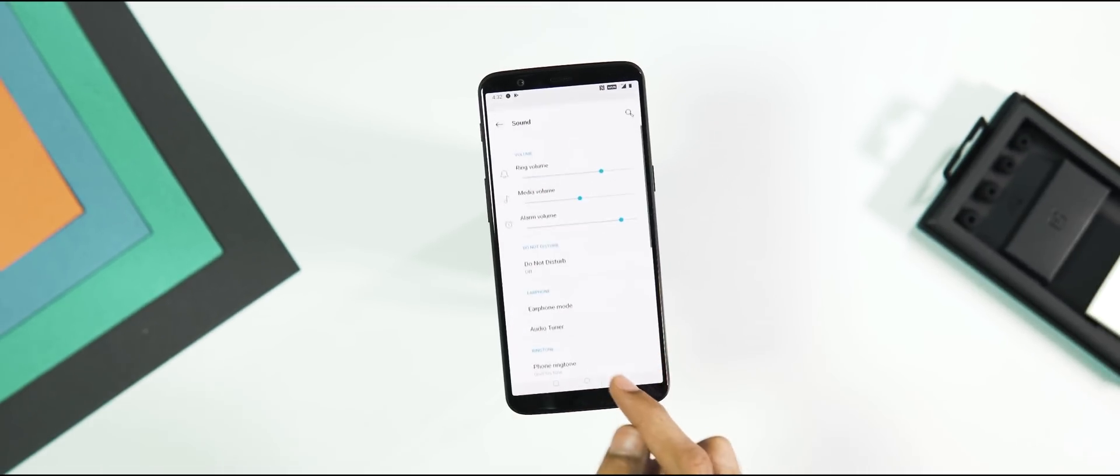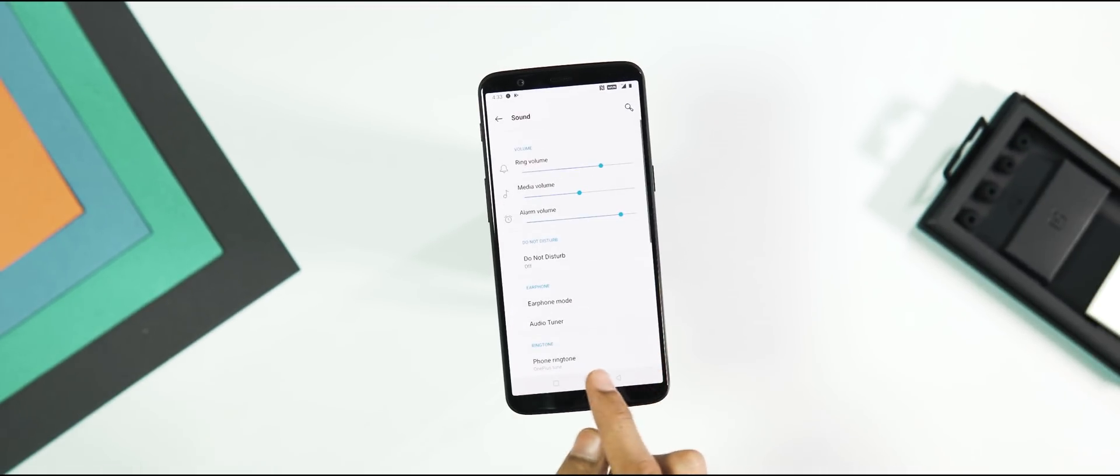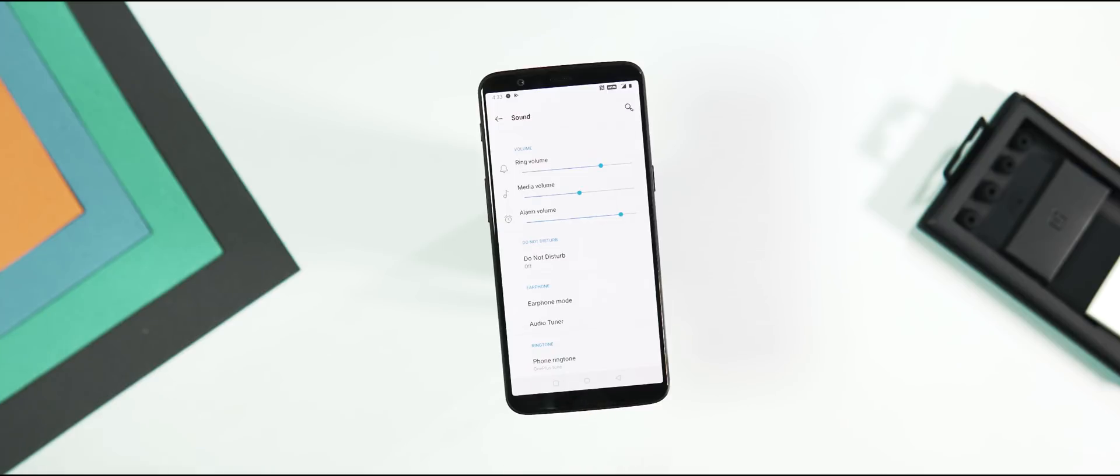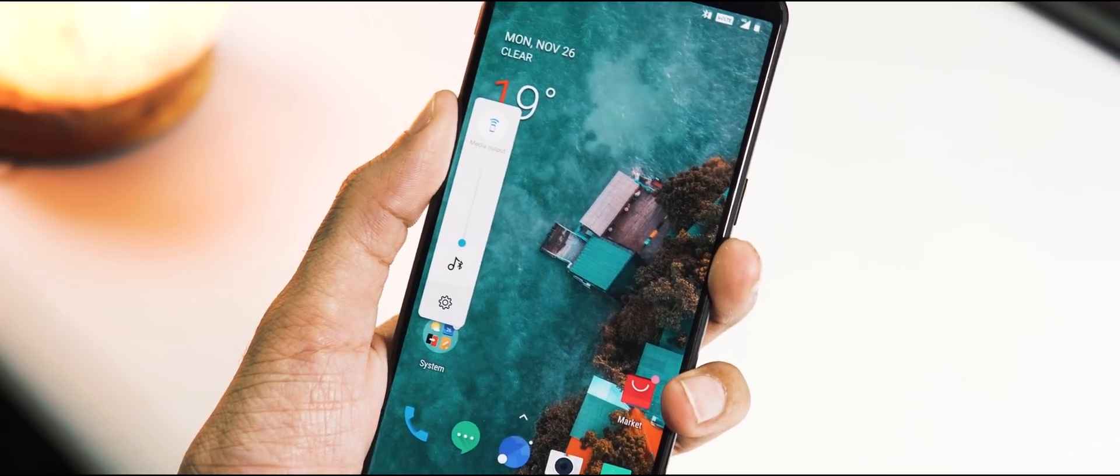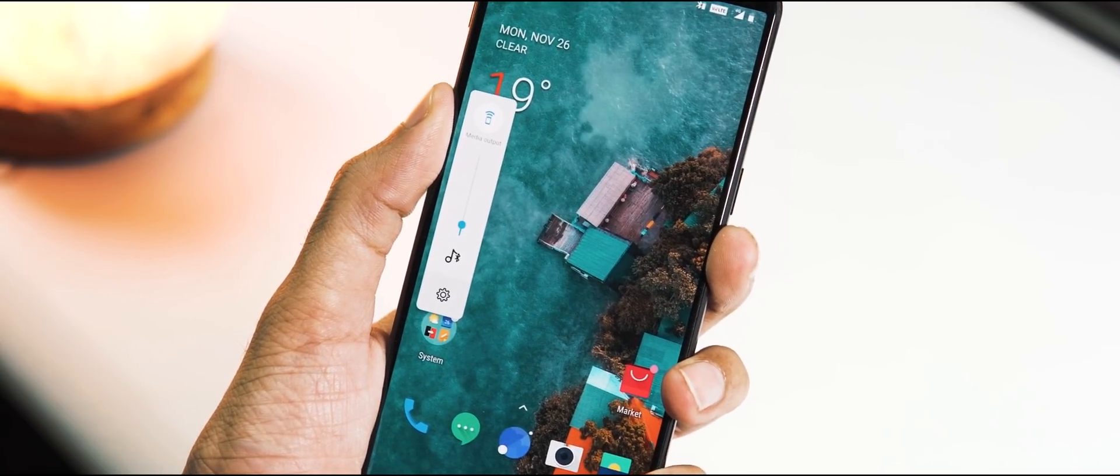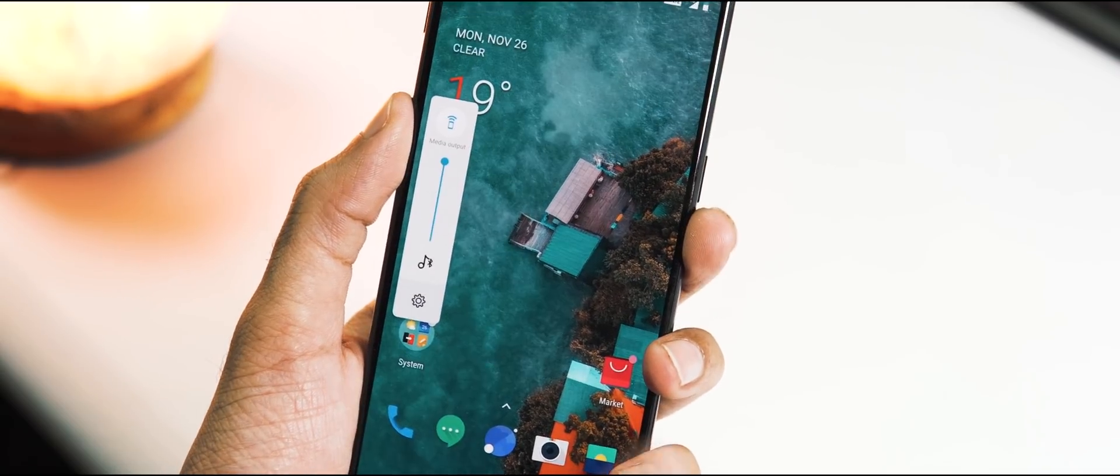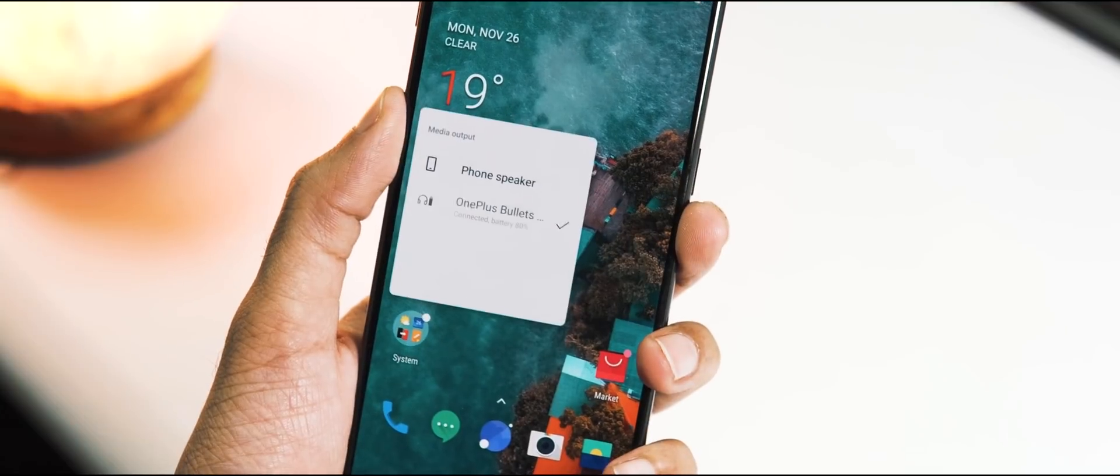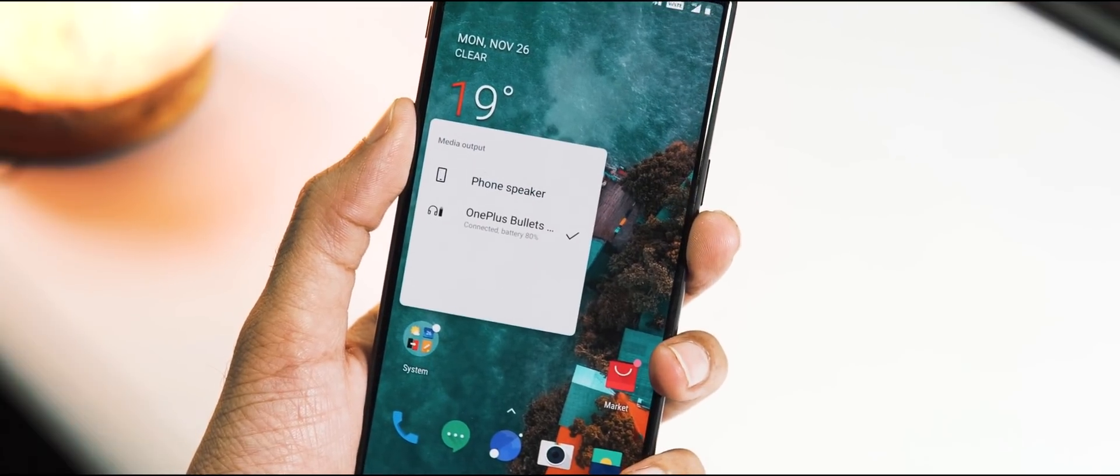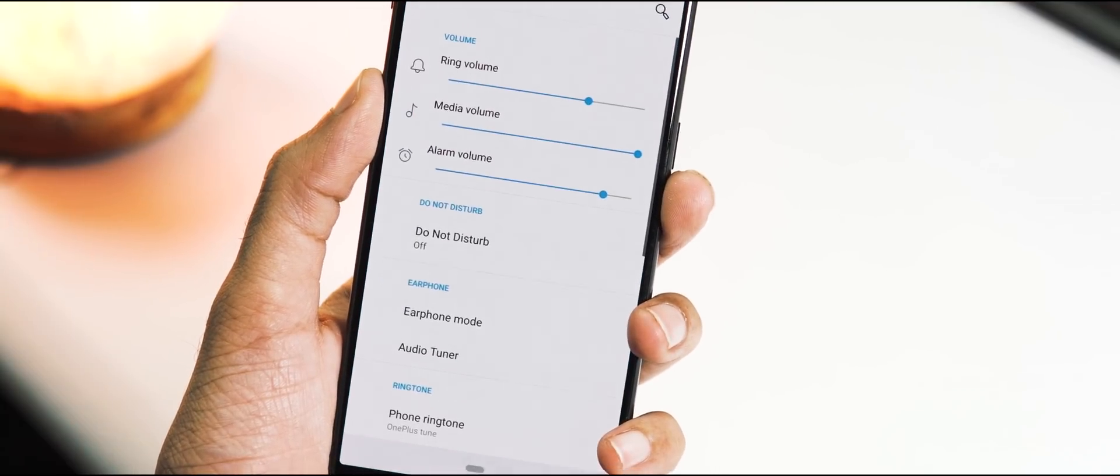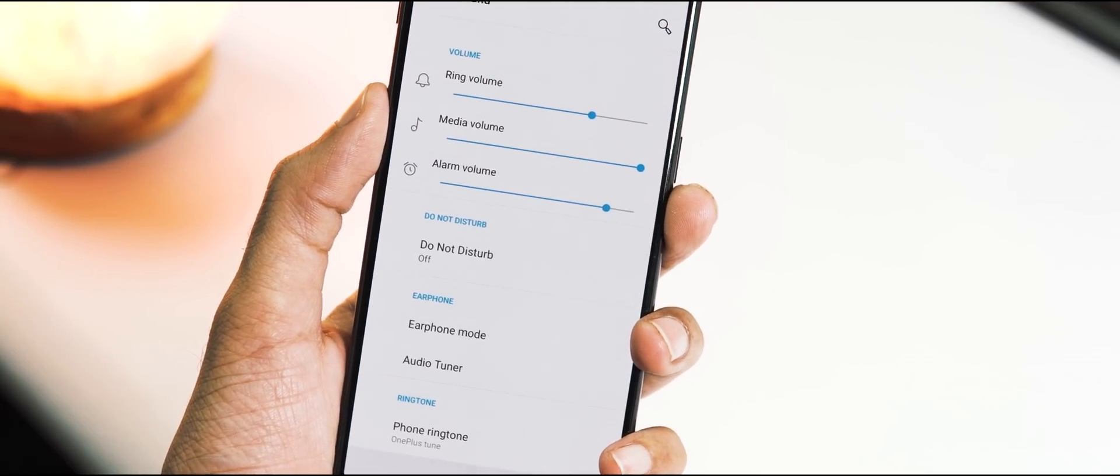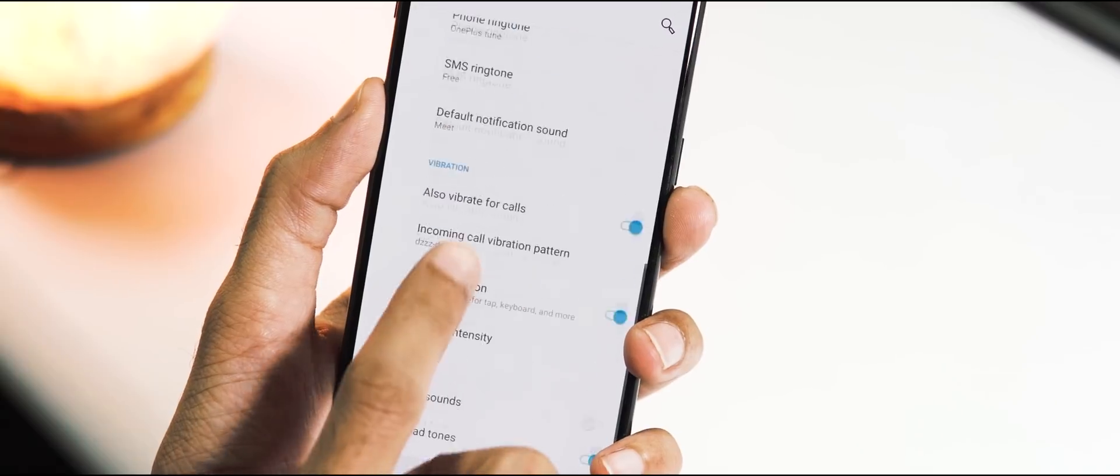Next is the Sound tab and unlike stock Pie, there is no option to control the call volume here. This is the new volume slider. By default you can control the media volume. There is an option to select the media output device and you can directly go to the sound settings tab within the volume slider.